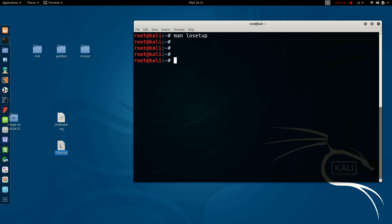If I just launch losetup without parameters, the command will require the system to bring us the attached loop devices in the Linux environment. If we receive no results from losetup, it means there is no attached loop device in our environment.